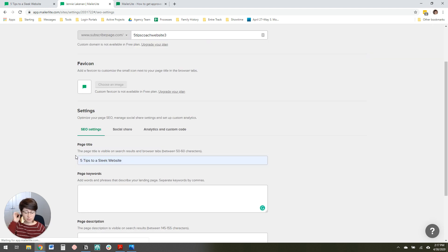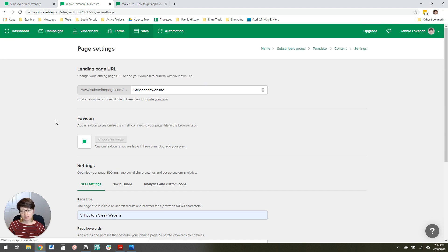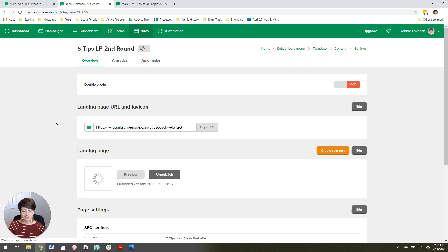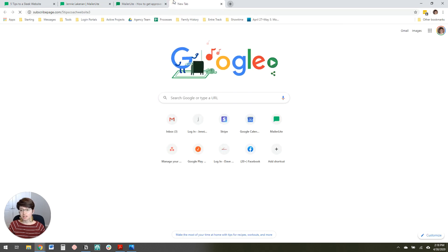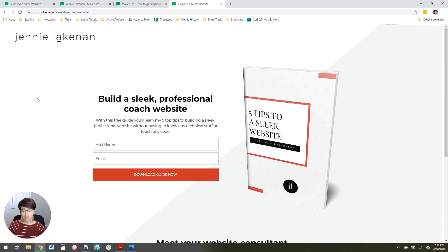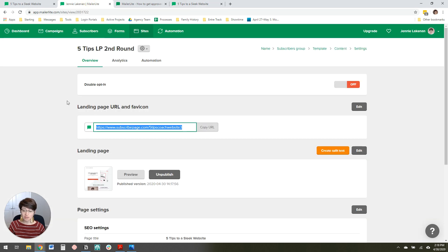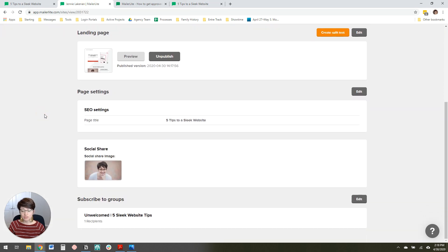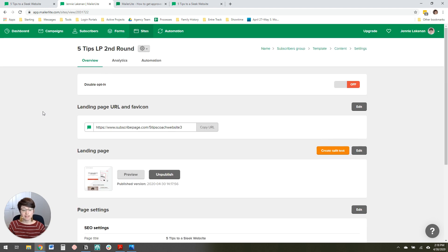Click Save and Continue, and it will load a summary page of all the settings, and then you're good to go and can start using this page. You can just copy the URL here and share it. You can share this on Facebook, on Instagram, using an ad, in emails — wherever you want — and just start building your list. That is how you make a landing page in MailerLite. It's not very hard and it doesn't take very long, so I definitely recommend you get started.